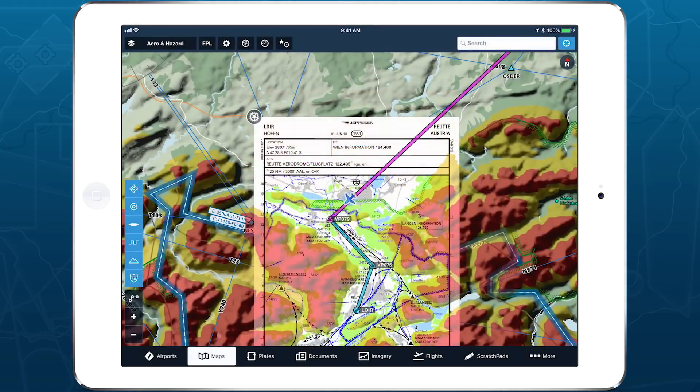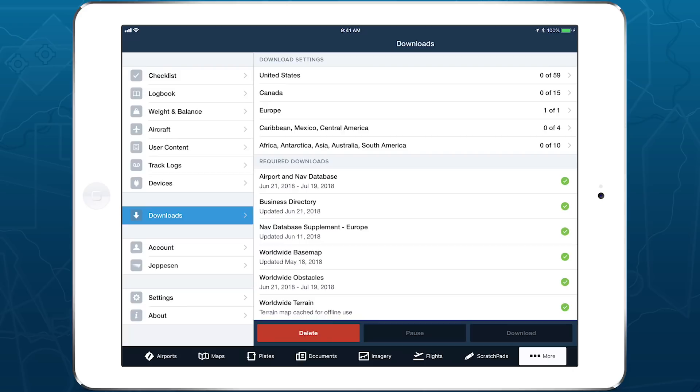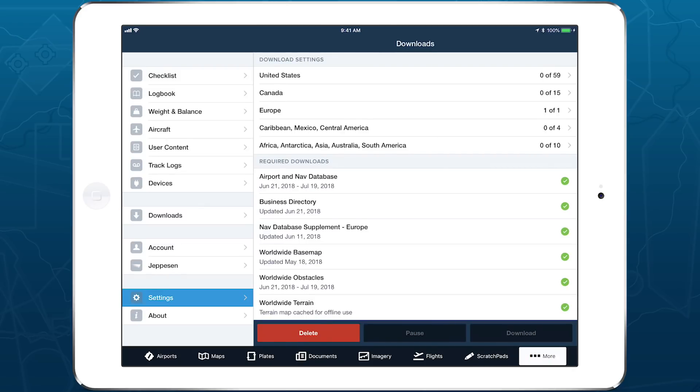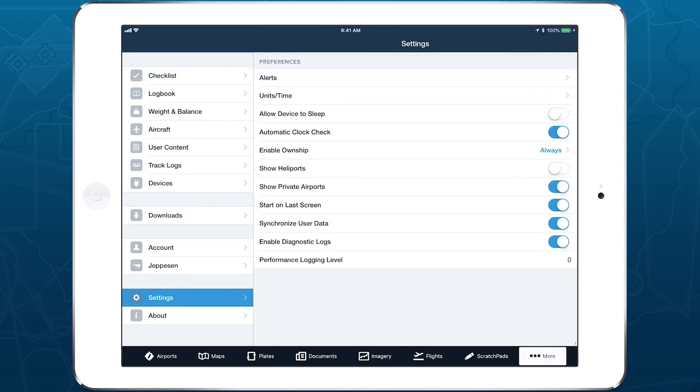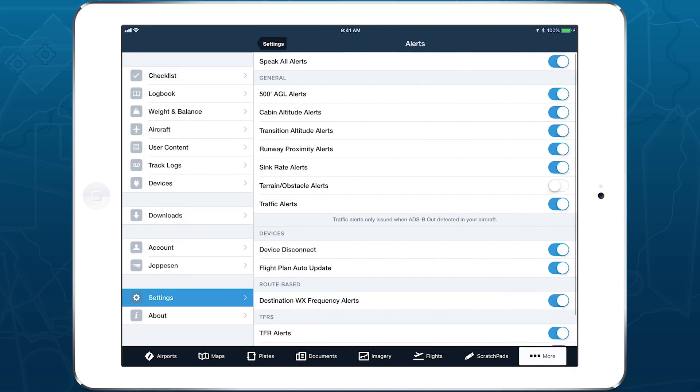You can enable hazard alerts by going to More, Settings, Alerts, and tapping the switch for terrain obstacle alerts.